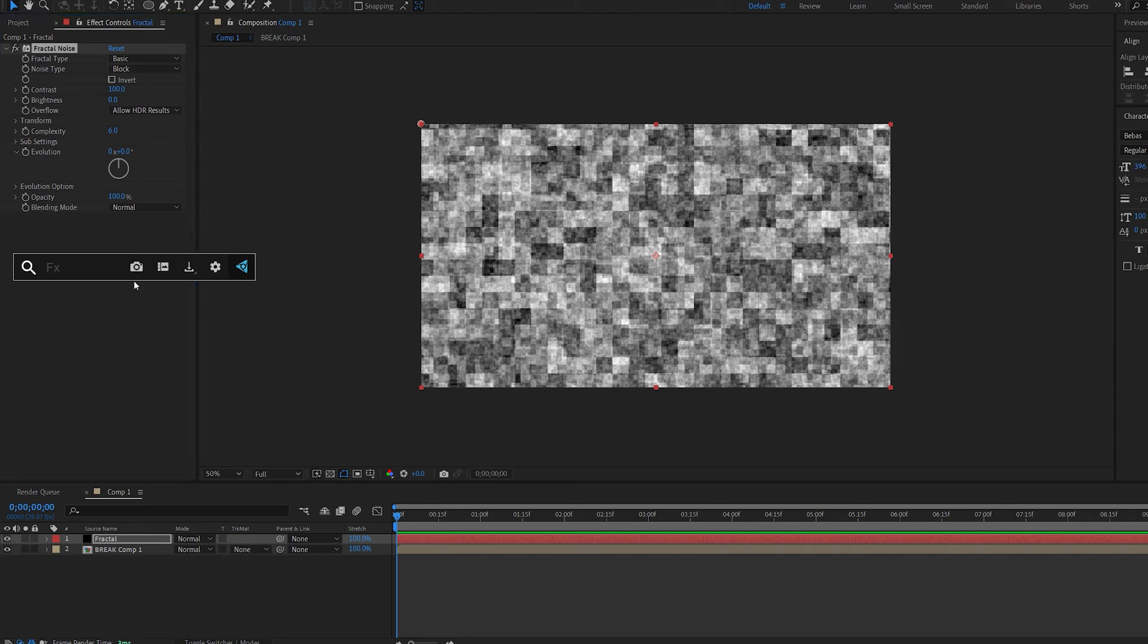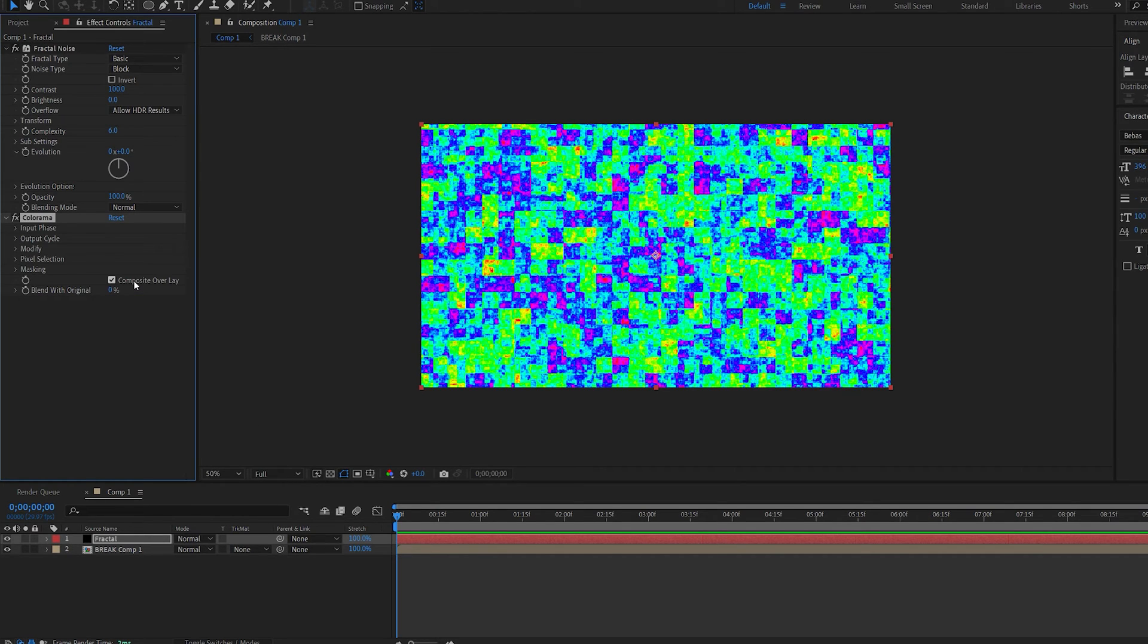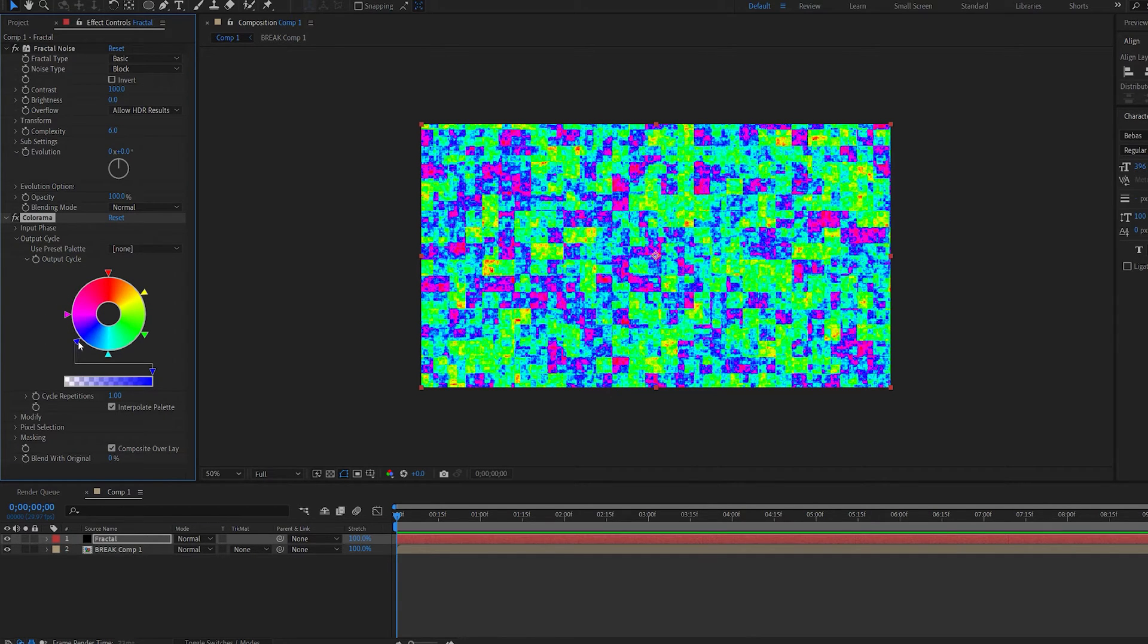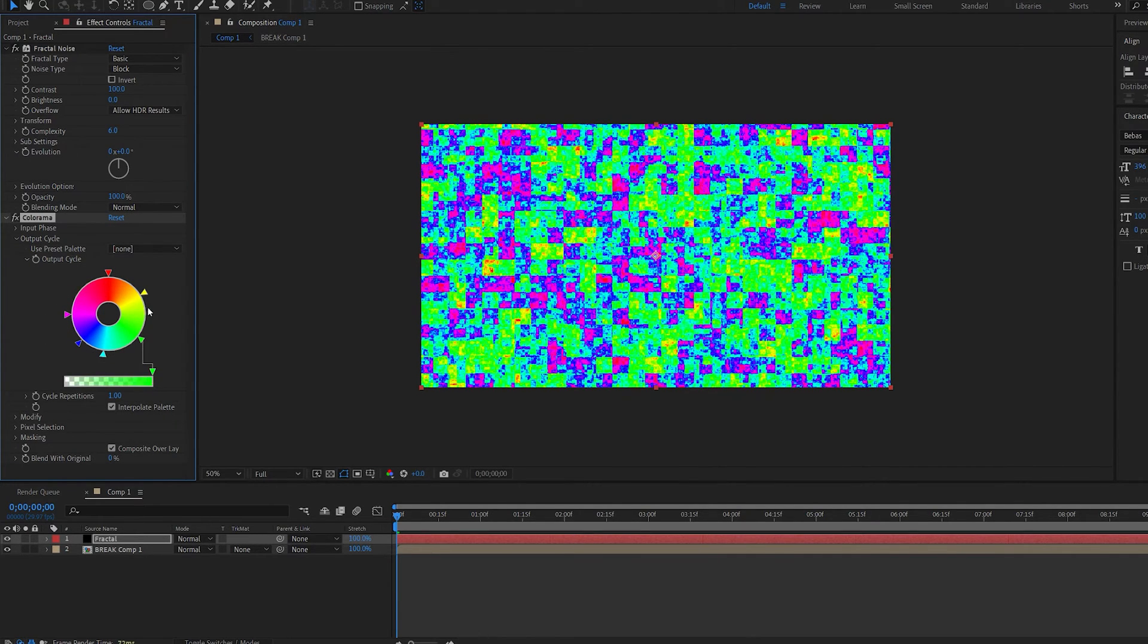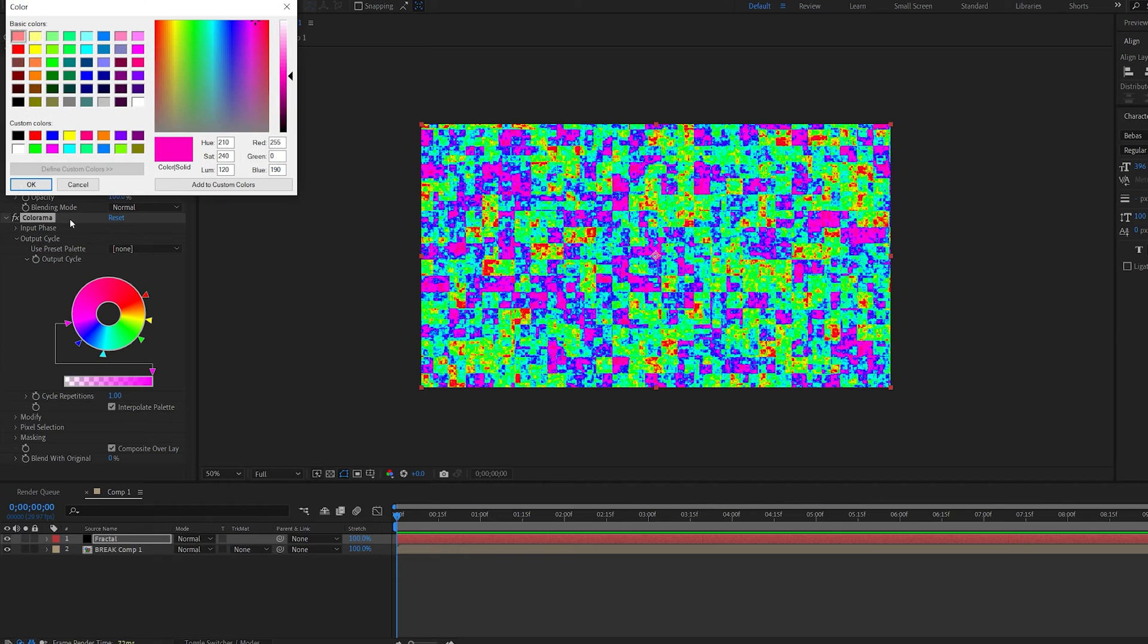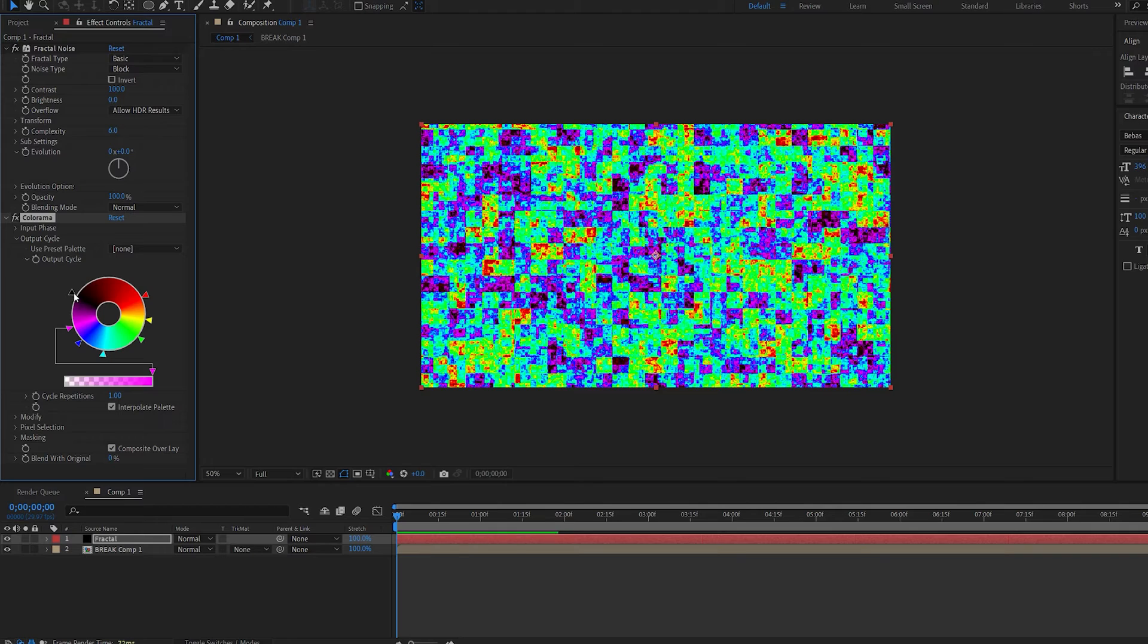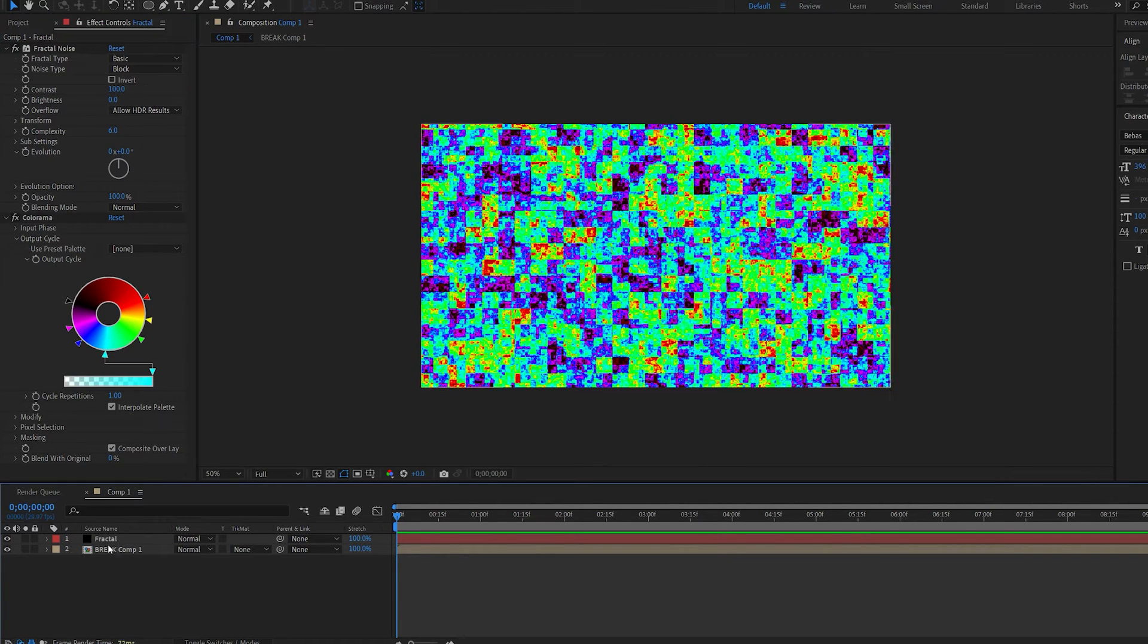Now let's add another effect called coloroma which is the main effect that is going to be causing the disintegration. Go into output cycles and let's move these colors around here sort of to the bottom and let's add another color here which is black just so we have some black squares in it which is important for this effect.